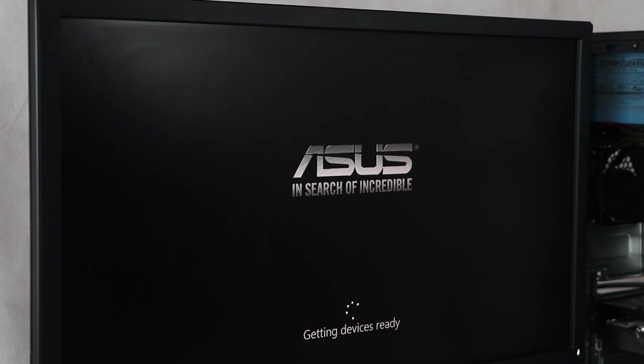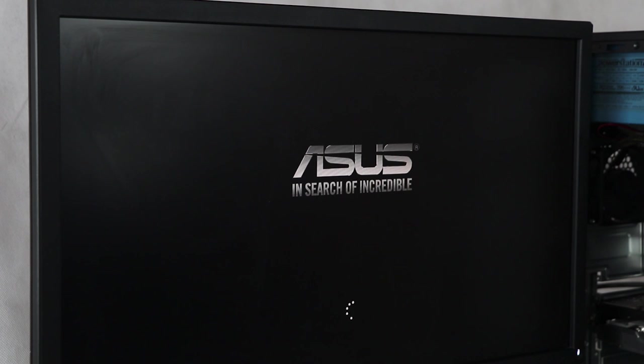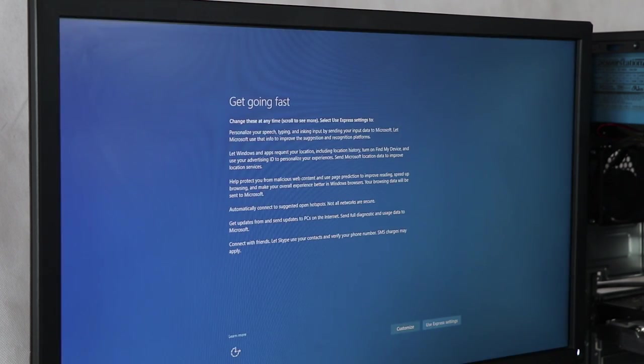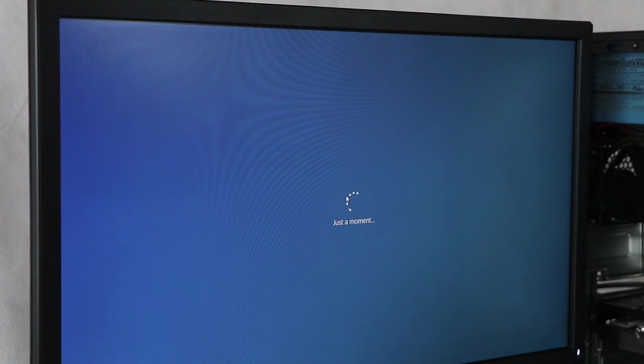You can install the driver stick and the driver lock. Then click on the next button.